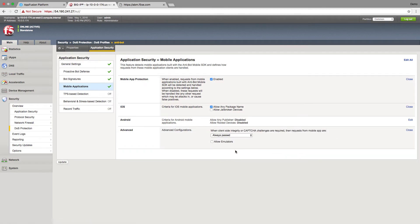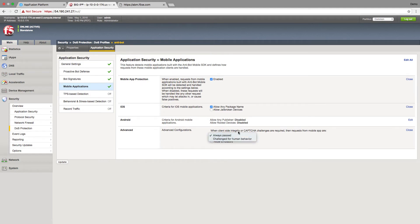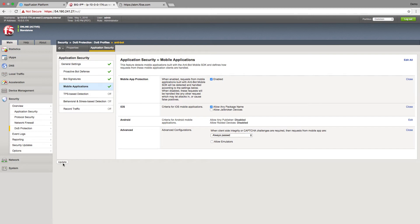And we're not going to use Android right now. Now note that we could also say when normally when a CAPTCHA challenge or client-side integrity challenge would be required what should we do? Always passed or challenge for human behavior so we could look for human behavior within the device and we can allow emulators or not. And note that we can also block jailbroken devices. So I'm going to go ahead and hit update here.